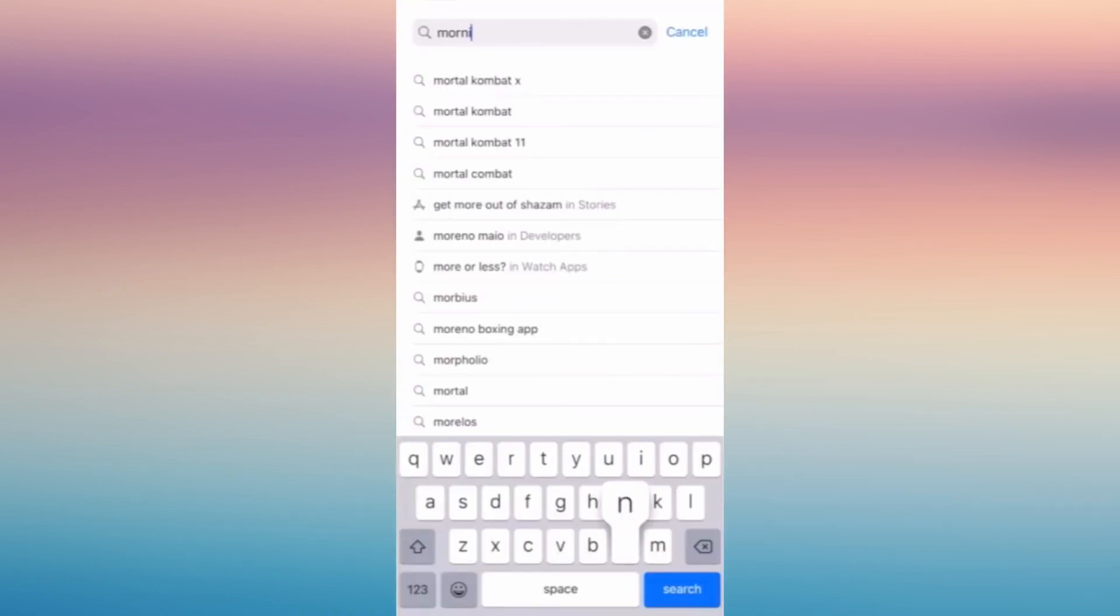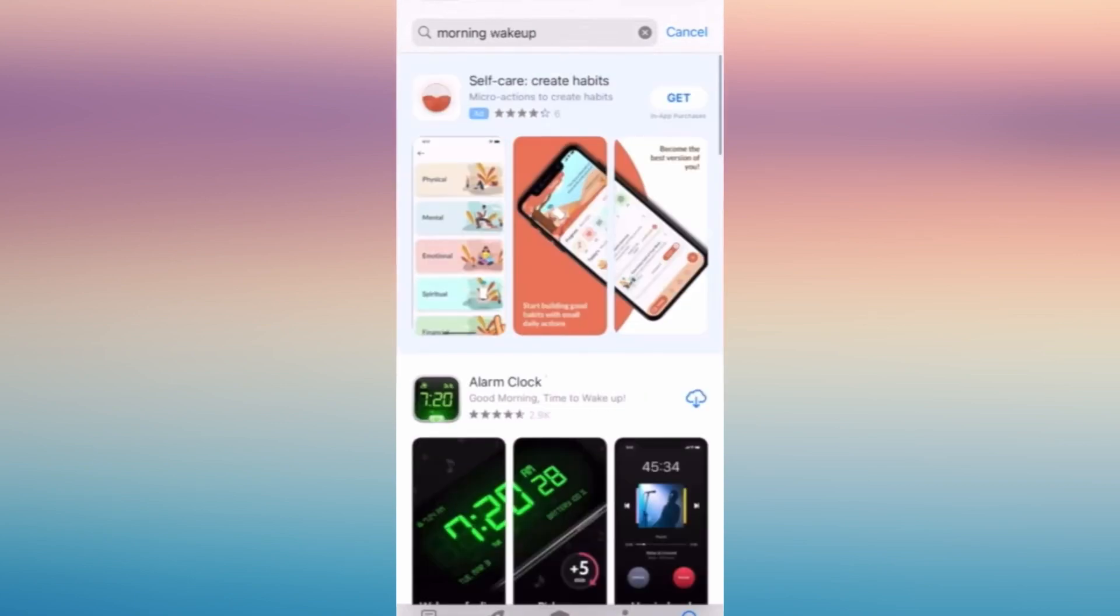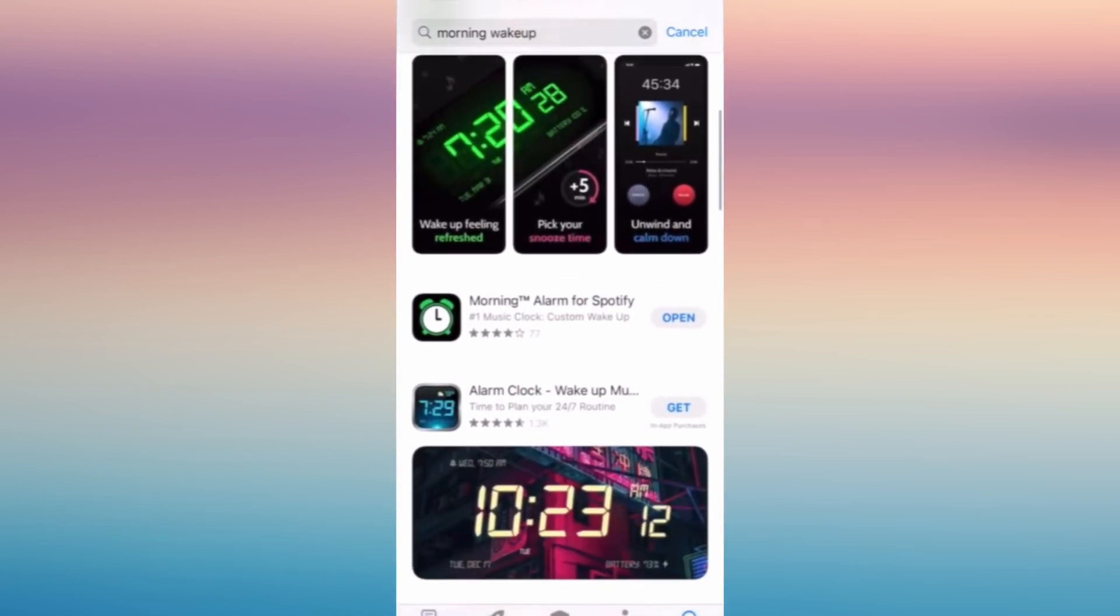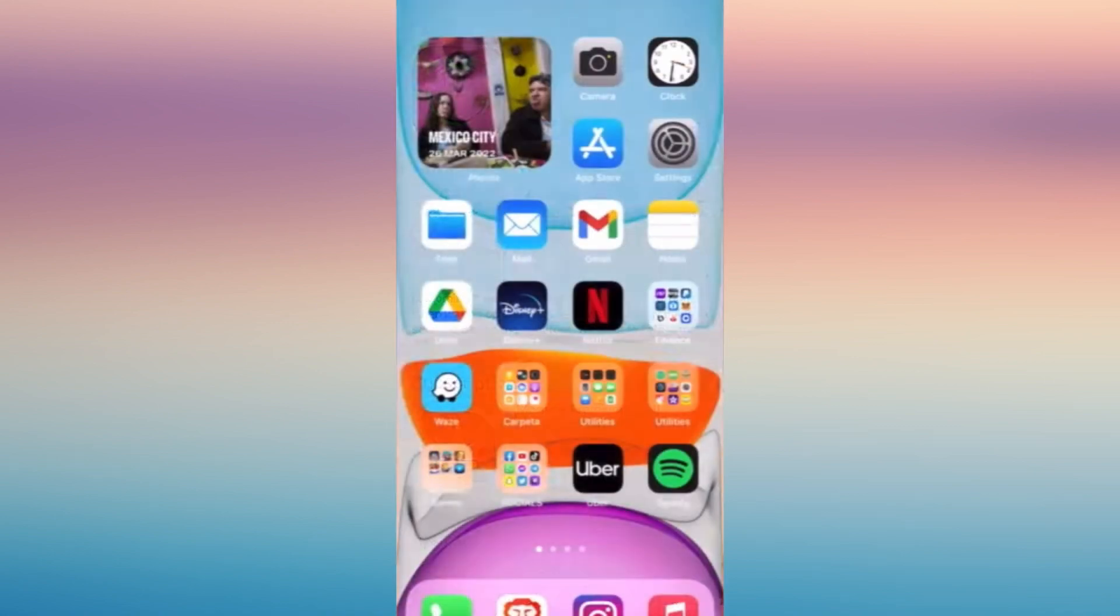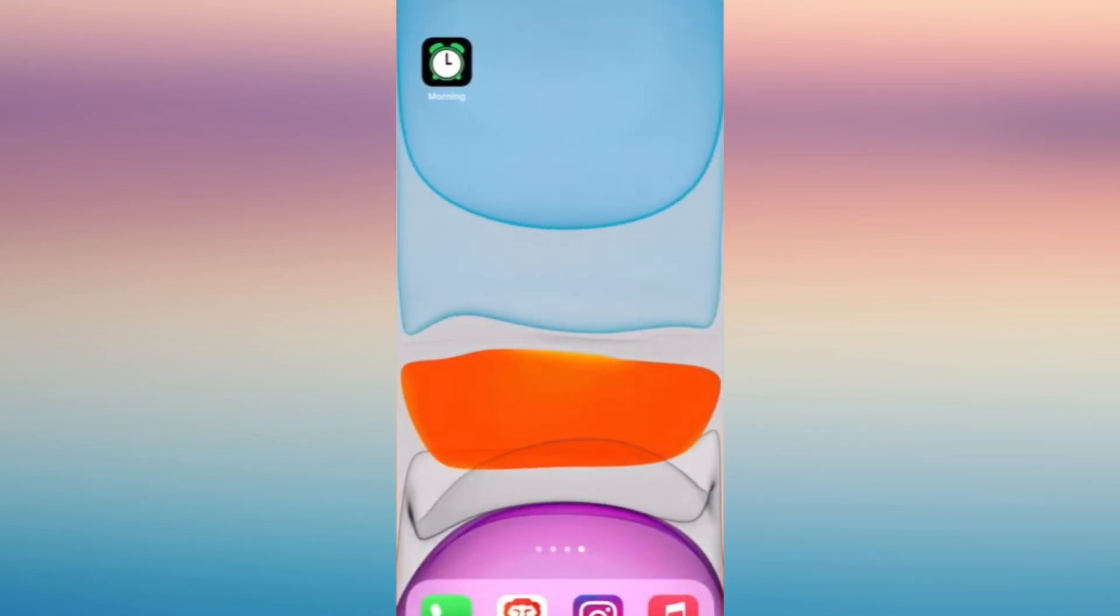All you have to do is tap and search on your app store for this application named Morning Wake Up. This is the application that we can use to connect to our Spotify. Once you have it on your phone downloaded, you can use it for free subscription.